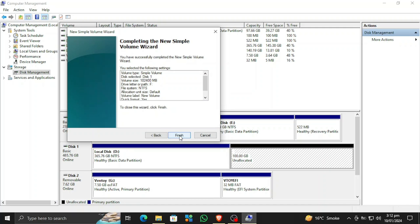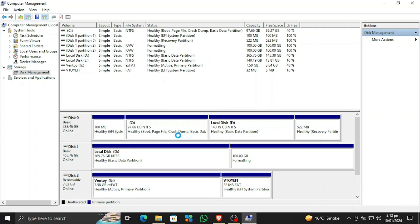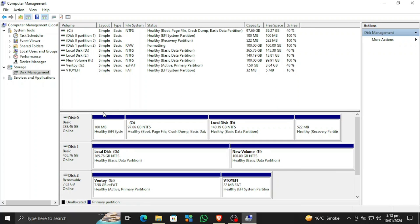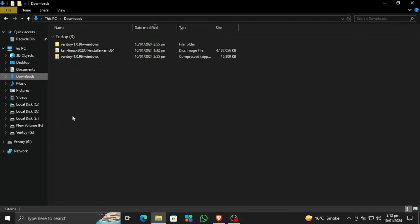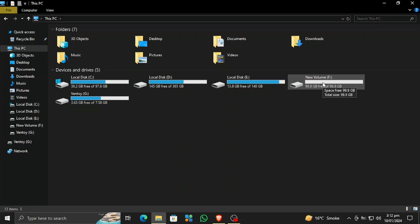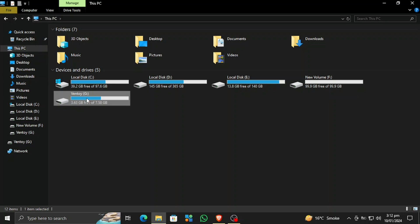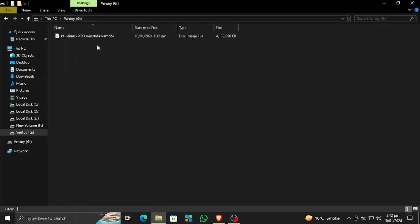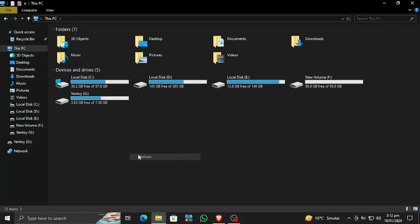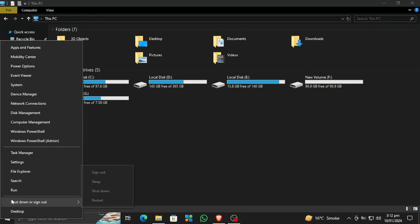You can change the name and format settings here, but I don't recommend changing them. Now it is formatting the secondary partition and we have a new volume on the local disk. This new volume is completely empty and this is the one I'll use to install Kali Linux on. There's nothing else on it. Now let's shut down and boot into the USB drive.